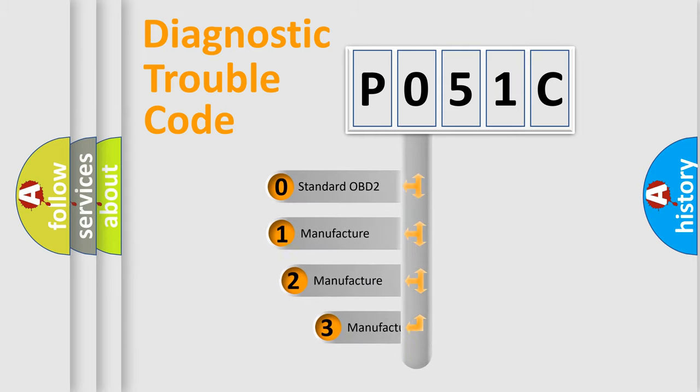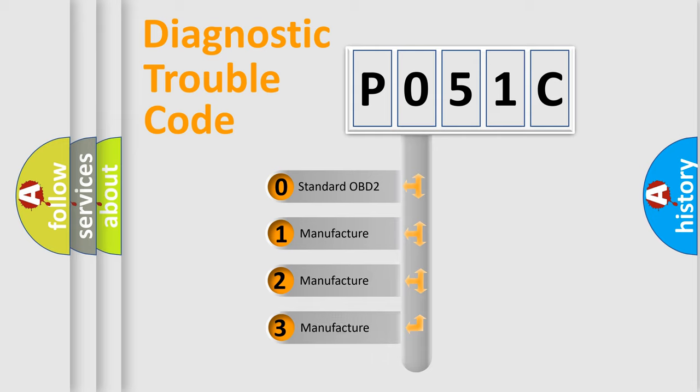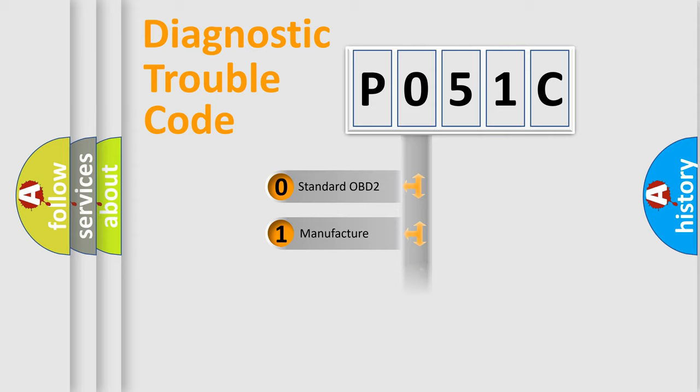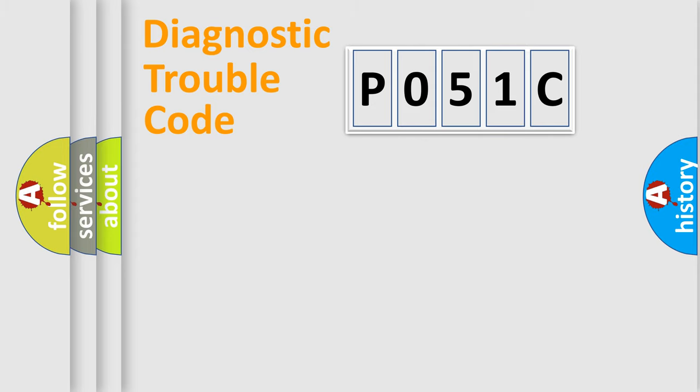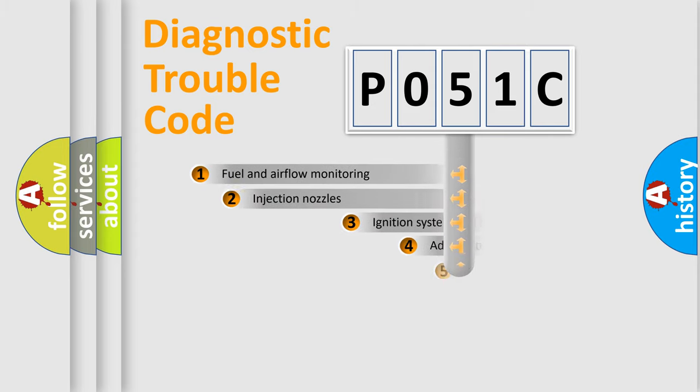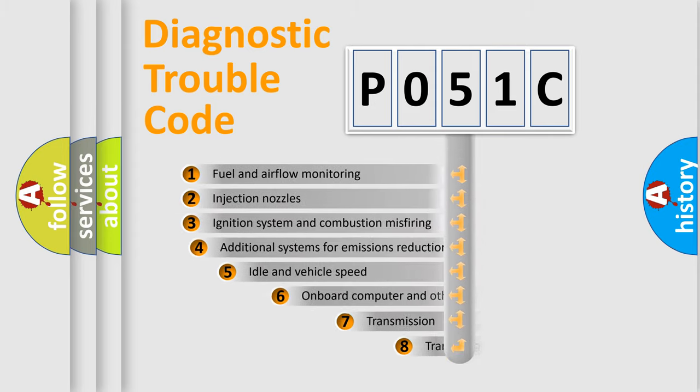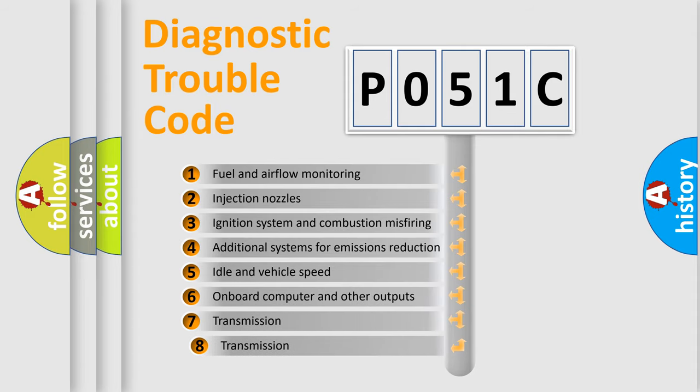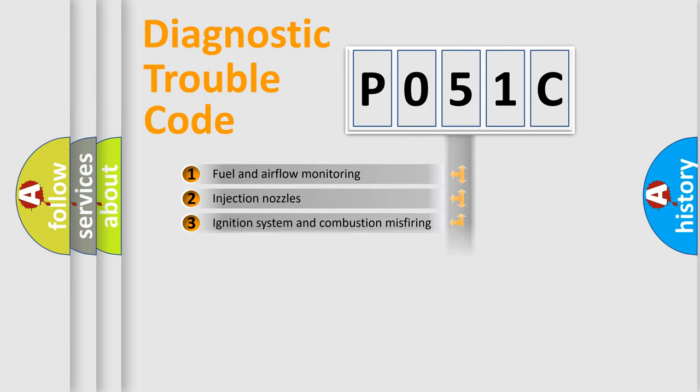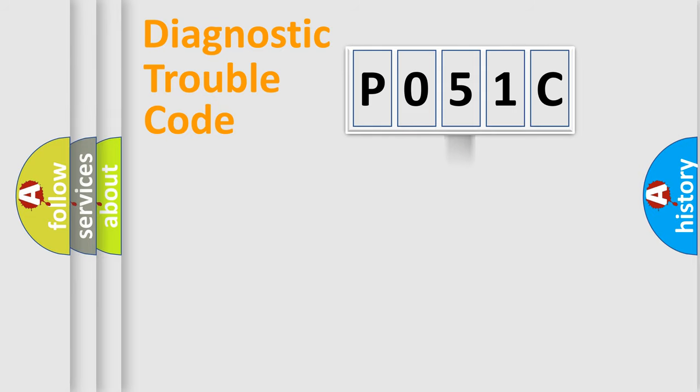If the second character is expressed as zero, it is a standardized error. In the case of numbers 1, 2, or 3, it is a manufacturer-specific error. The third character specifies a subset of errors. The distribution shown is valid only for the standardized DTC code.